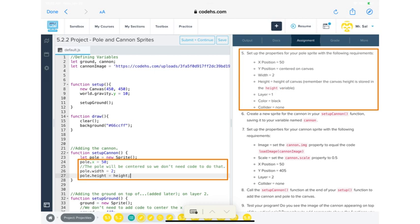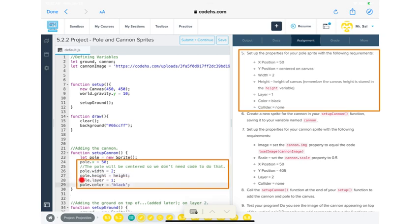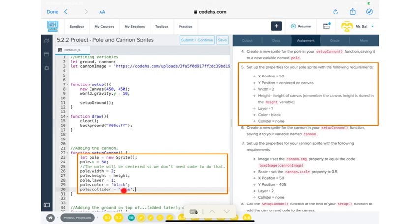It says we want the pole on layer number one. As you increase the layer number, things get placed on top of each other. Layer one is towards the bottom - not the very bottom, since it will be overlaid over the canvas background, which is what we want. So we put 'pole.layer = 1.' Then 'pole.color = black' - it said to make it black, though you could use a different color. Finally, 'pole.collider = "none"' - with apostrophes. That completely sets up the pole.